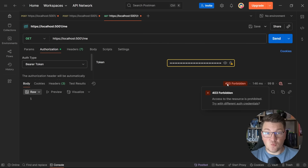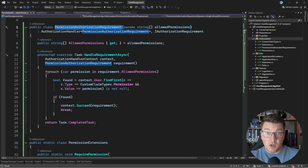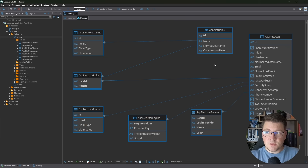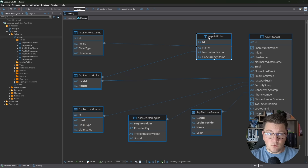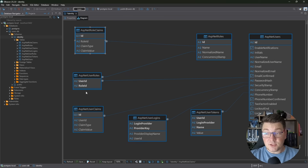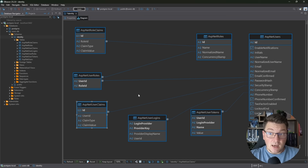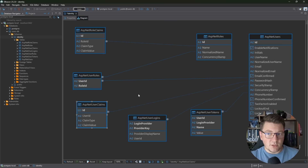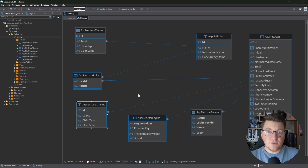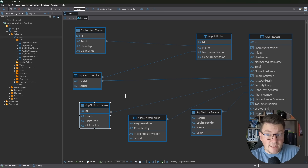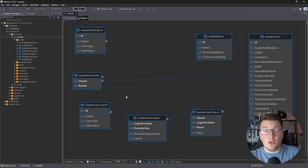This confirms our custom authorization handler is working, and as you can see it was incredibly simple to implement on top of ASP.NET Core Identity. As an additional idea — looking back at the Identity ER diagram — you can also attach user claims directly to individual users, allowing custom permissions for a single user without creating a new role. You can even extend the user claims table to implement expiration logic for temporary permissions.